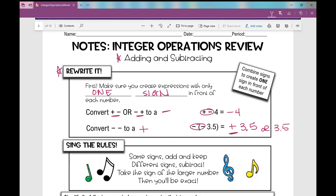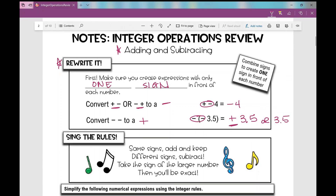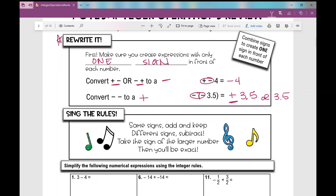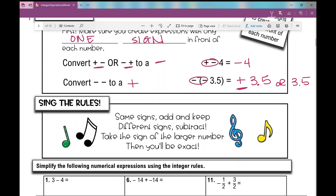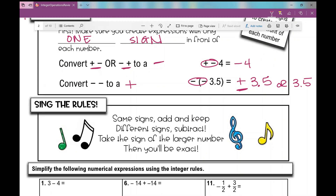When we're adding and subtracting integers, I have a little song I like to sing, and it goes like this: Same signs add and keep, different signs subtract, take the sign of the larger number, then you'll be exact. That's what we're going to do when we're adding and subtracting integers.